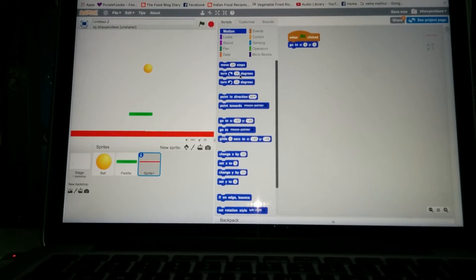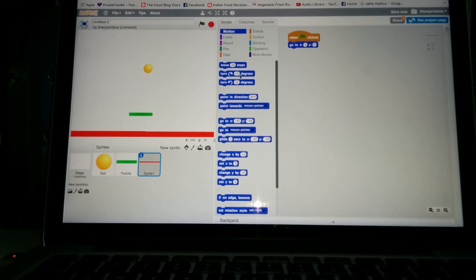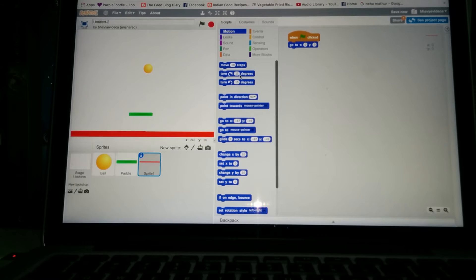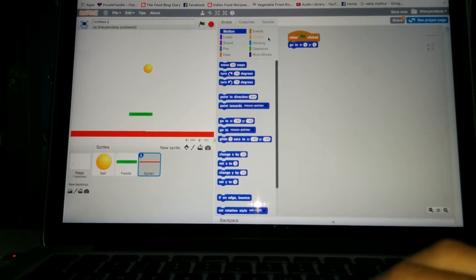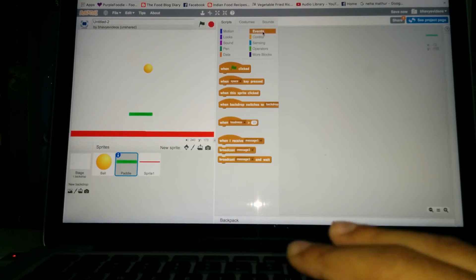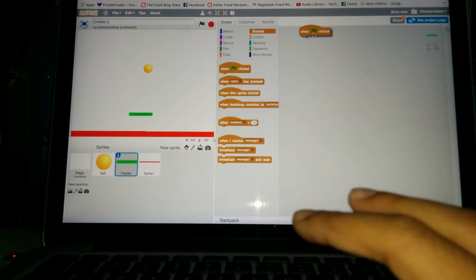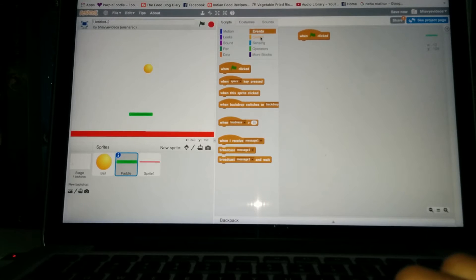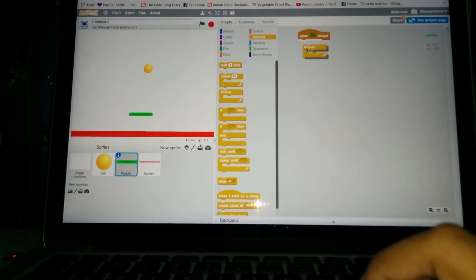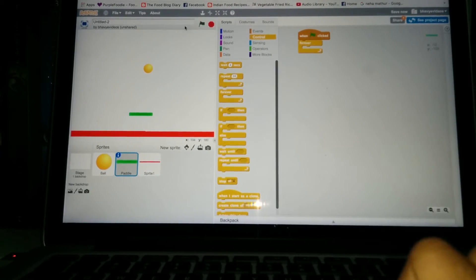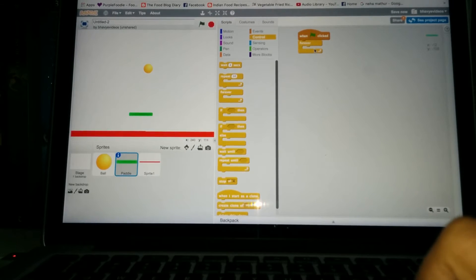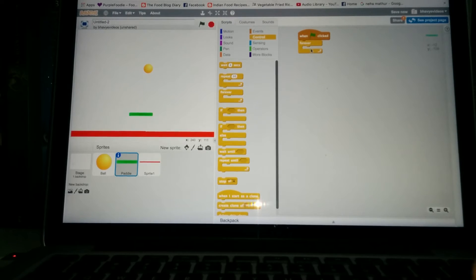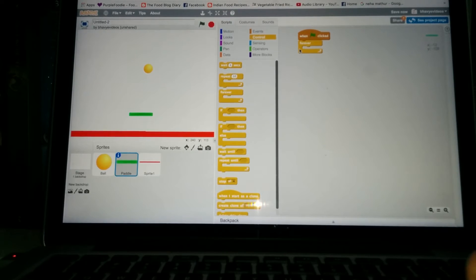Now we want first of all our ball to move. So for that, or actually let's program the paddle first. So go to the paddle's scripts, events, when the green flag is clicked, get that out and go to the control section forever. So whenever this button over here is clicked, this script will run and inside the forever loop anything that's inside there will run for infinity times.